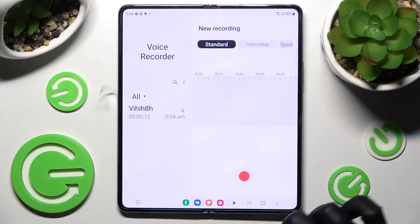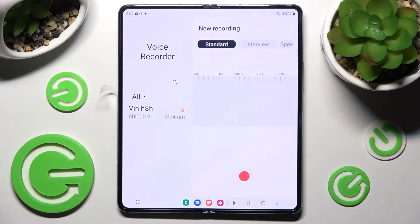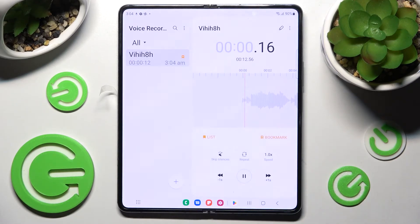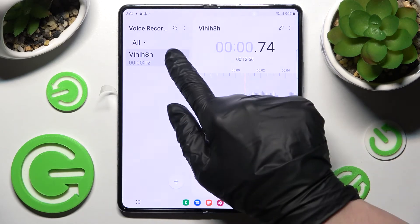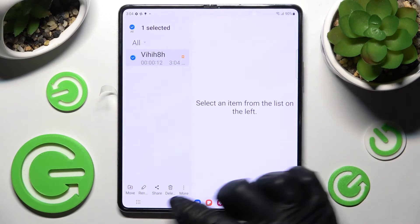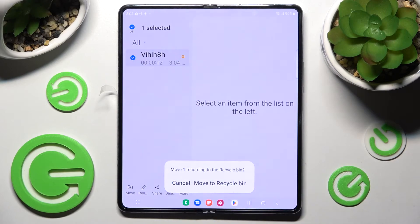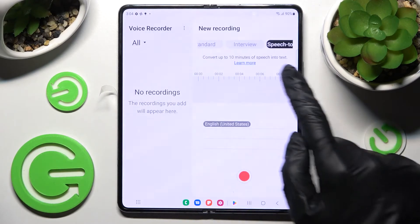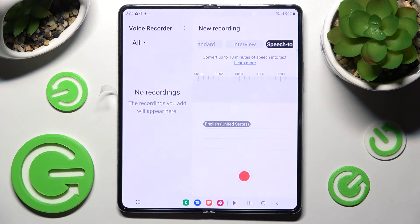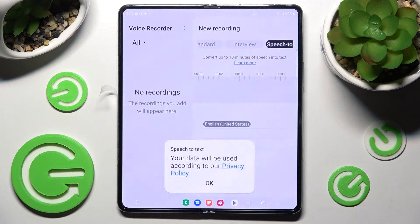After stopping, you can name your recording however you wish. As you can see, mine was successfully created. If you wish to play it, just click on it. If you wish to delete it, hold it, then select the delete icon and confirm your choice in the pop-up.